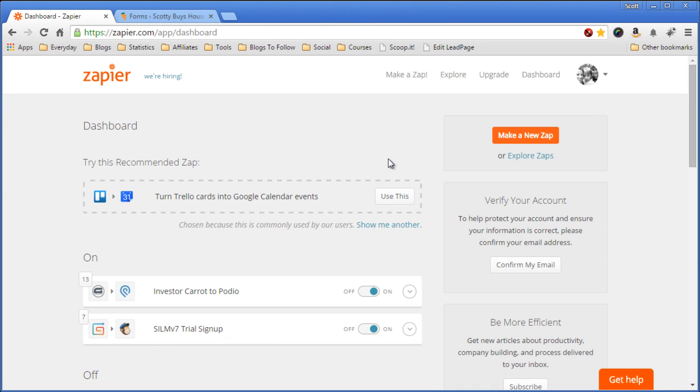In this video I want to show you how I use Zapier to pull in lead submissions from my Investor Carrot site directly into Podio.